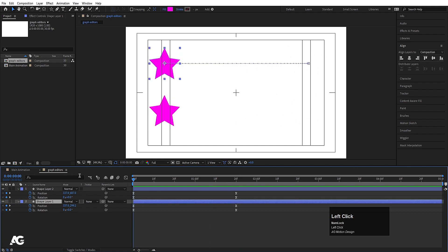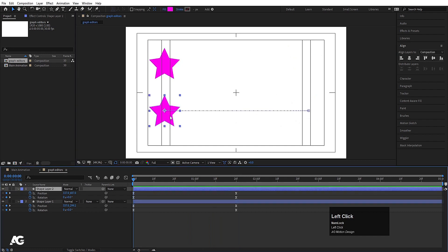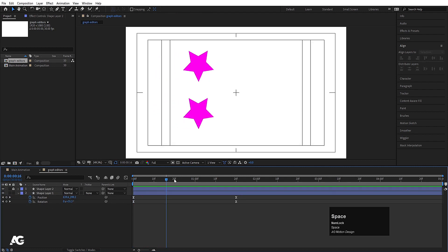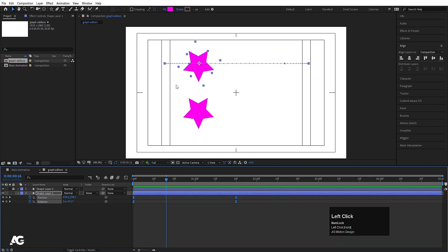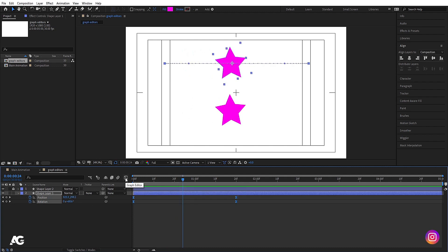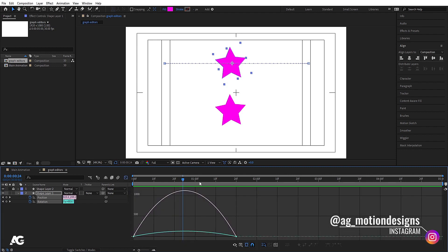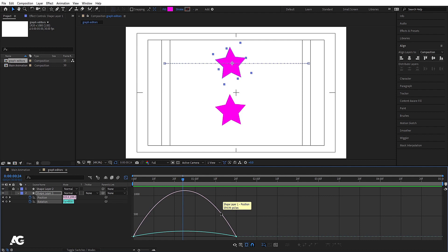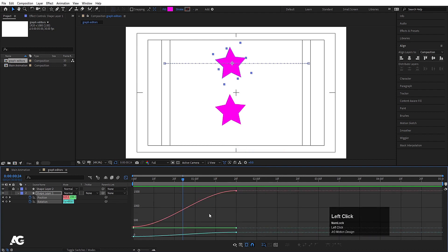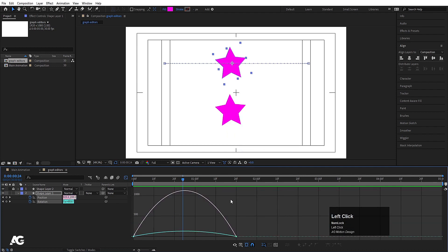This first layer is only for reference, so I'll hide those options and lock it. To open the graph editor, select the layers and click the graph editor button. Right-clicking on the blank space reveals two types of graphs: one is the edit value graph, and one is the edit speed graph.